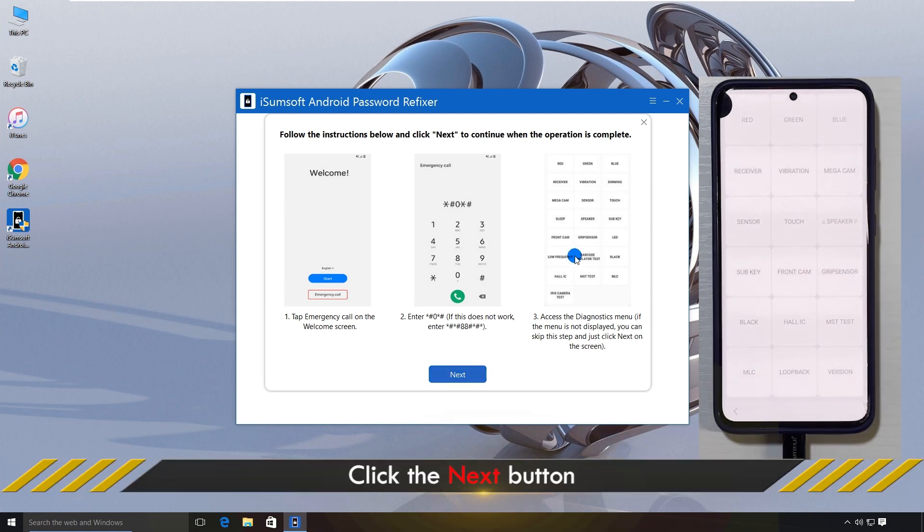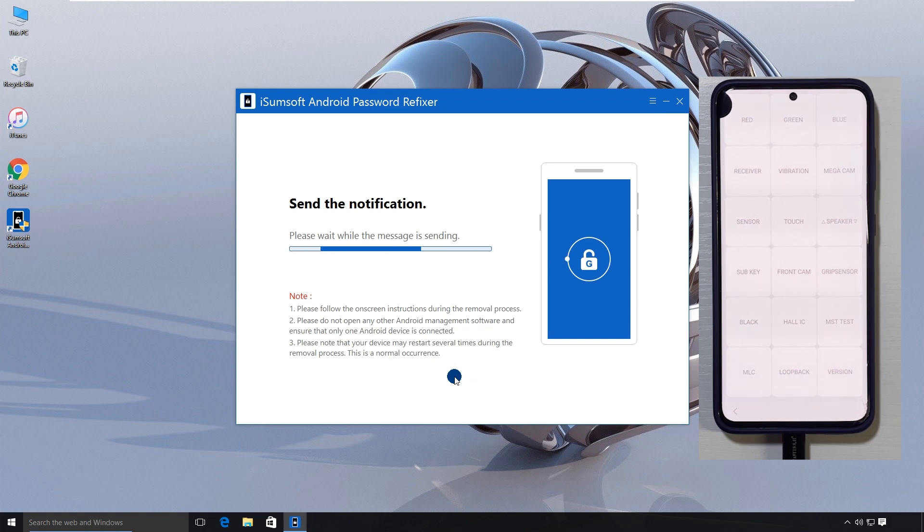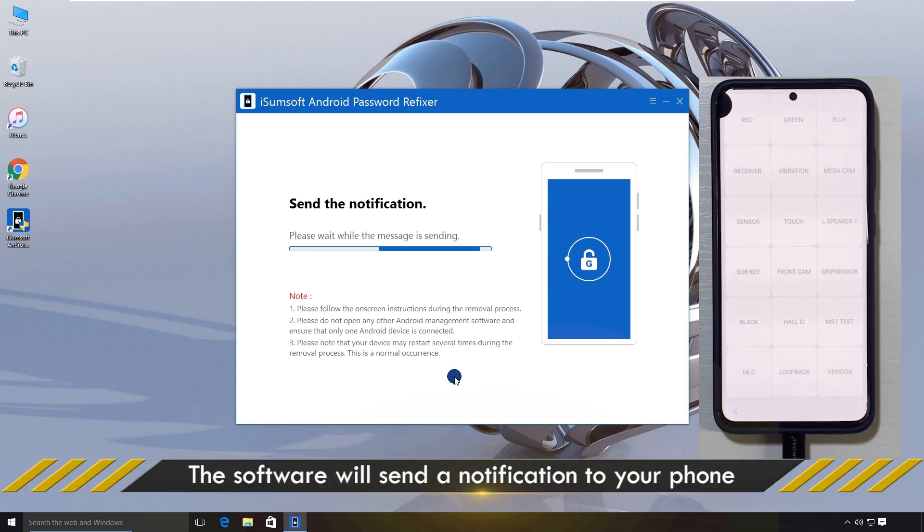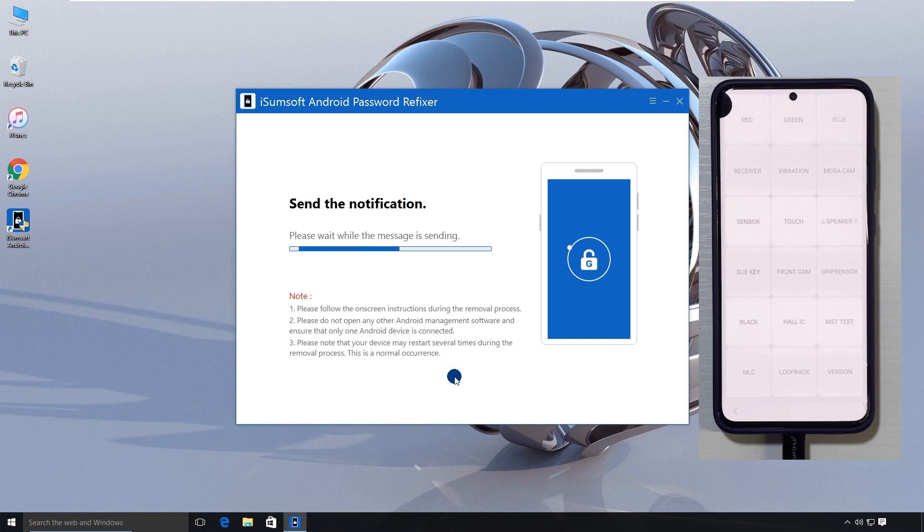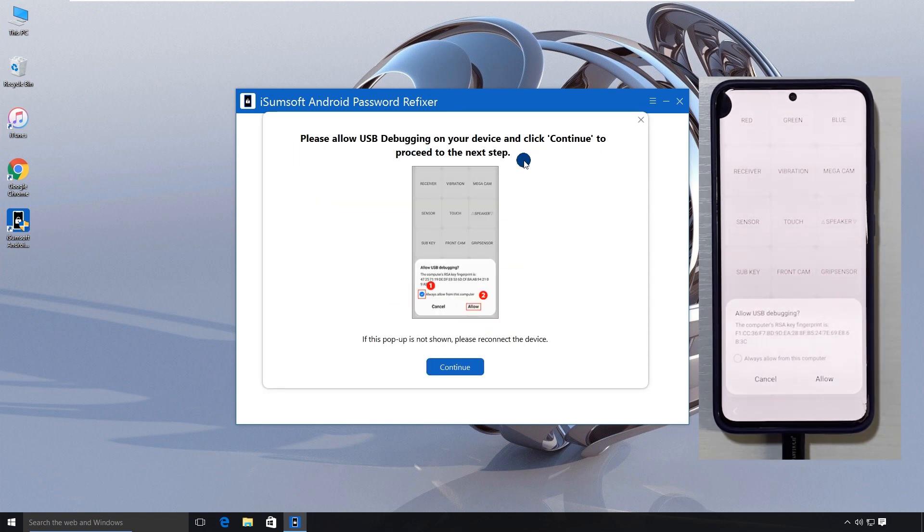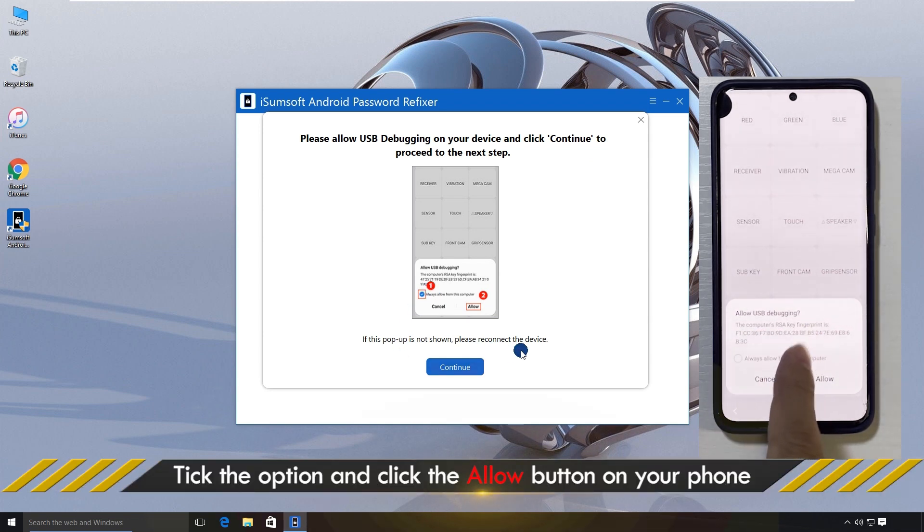Then, click Next on the software. It will send a USB debugging notification to your phone. Once you see the notification, tap on Allow.